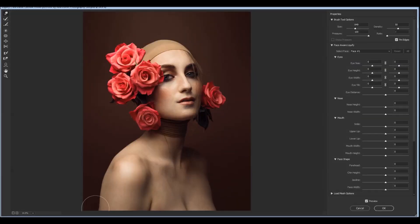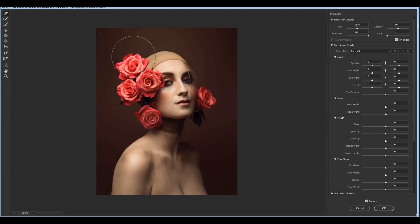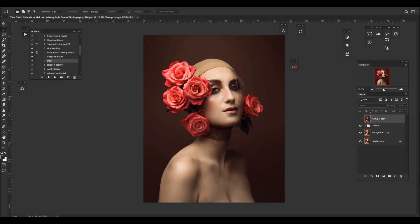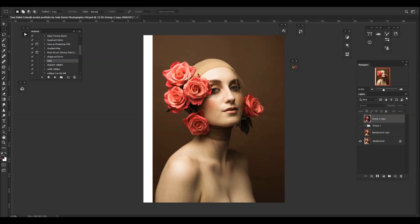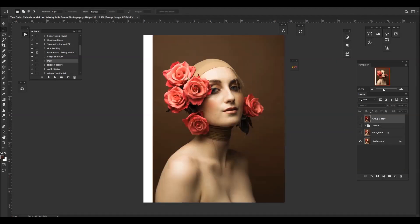I also use liquify to shape the arms, give some more length to the neck and shape the face just ever so slightly without altering how the model looks in real life. During the whole process I often turn off all the layers to compare the final and raw image to make sure I didn't push it too far and the image still looks natural.